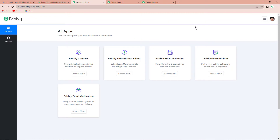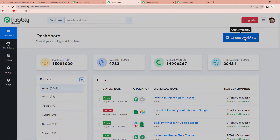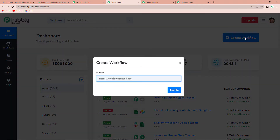Pabbly Connect provides 100 free tasks every month in the free account. As we click on sign in, it has taken us to the all apps page. Since we are doing this integration using Pabbly Connect, I am going to click on Access Now, and now it has taken us to the dashboard. On the right-hand side you can see a blue tab — Create Workflow. We are going to click on this, and it is asking us to name our workflow.